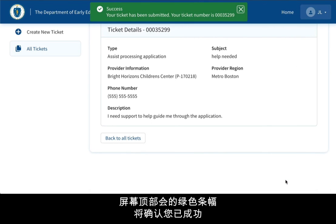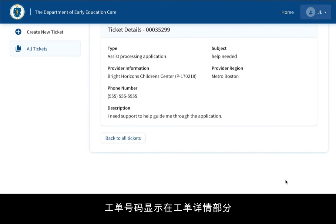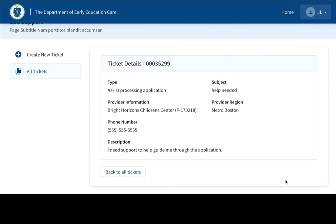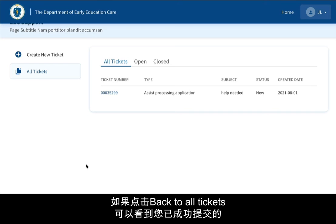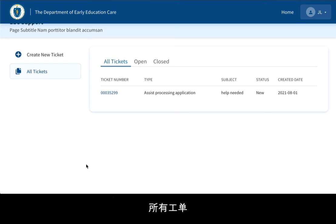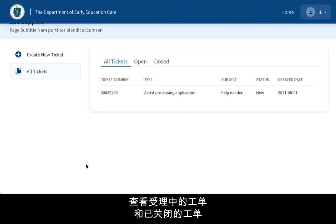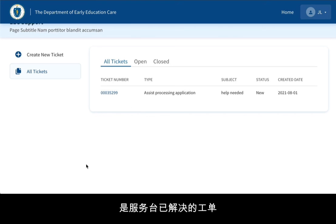A green banner at the top will confirm you have successfully submitted your ticket and will also show your ticket number. This ticket number is shown on the ticket details. If you click back to all tickets, you can see all the tickets that you have successfully submitted. There are specific tabs to view both the open and closed tickets. Closed tickets are your tickets that have already been resolved by the Help Desk.